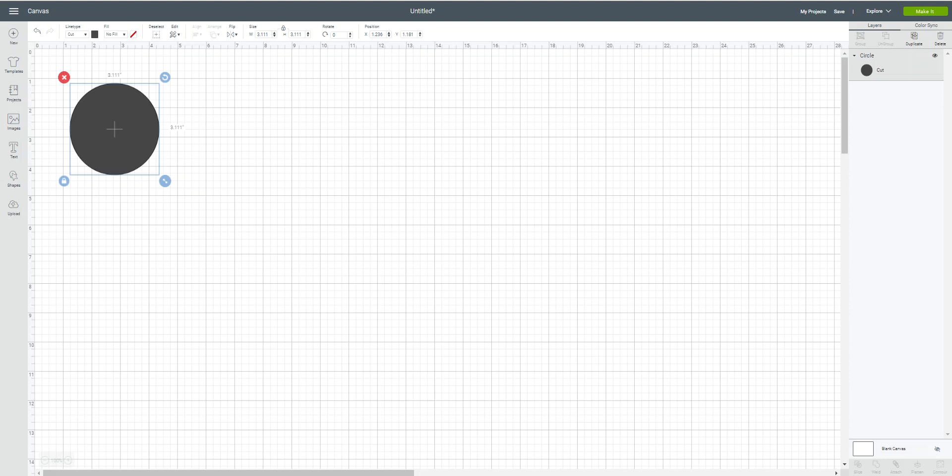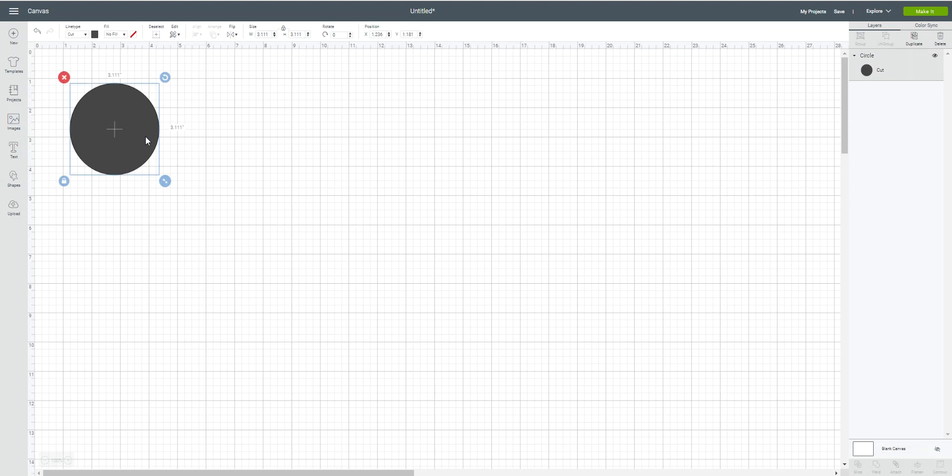Okay, so I have a shape here, just a basic shape that I put on my mat, and in the right hand corner up here next to the green Make It button, there is now a new drop-down. Now when you click on that drop-down, it gives you two options: Cricut Maker or the Cricut Explore family.